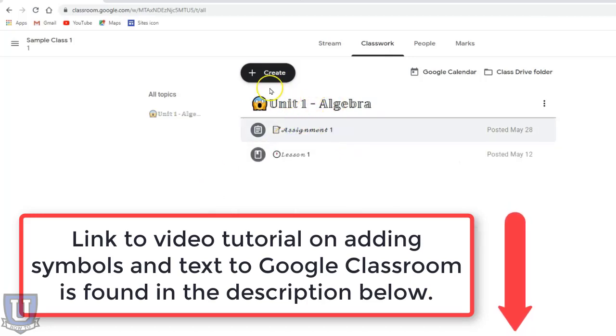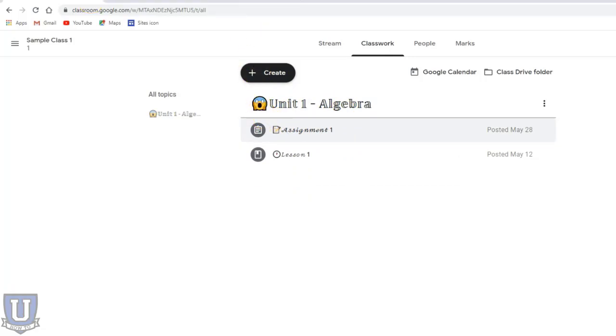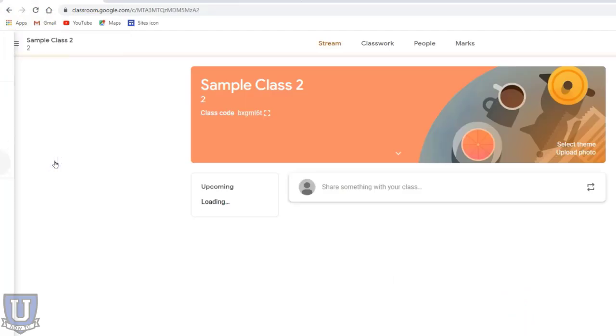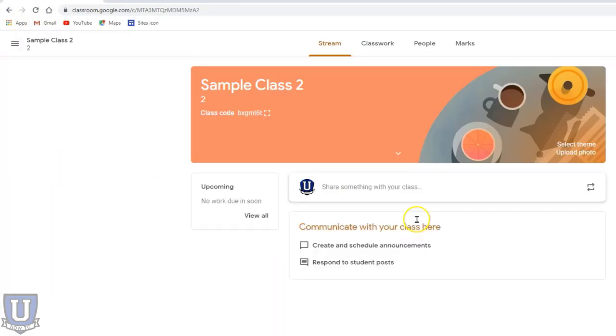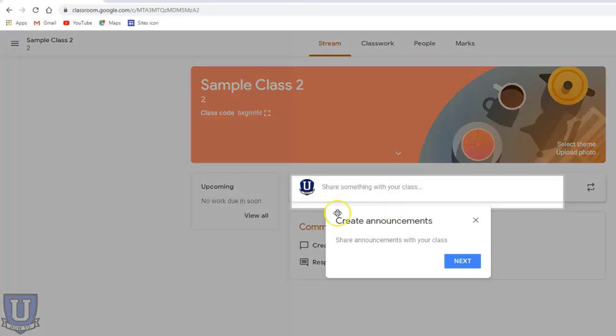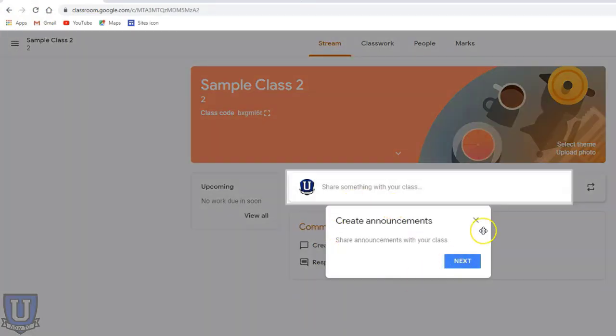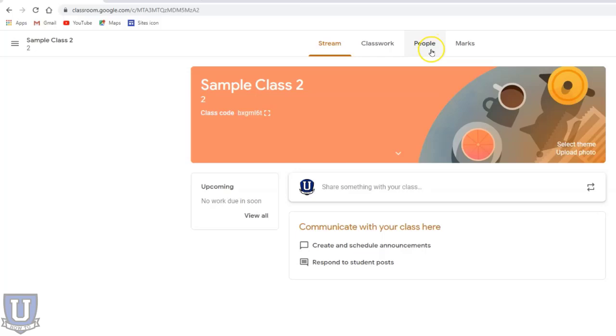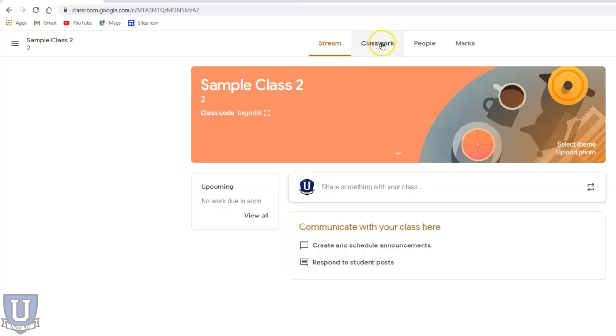This is my original class. If I go to my copied class, you'll notice there's nothing in the stream. It would not copy my roster, so I still would have to give a code or invite students into this class. But if I go to classwork...